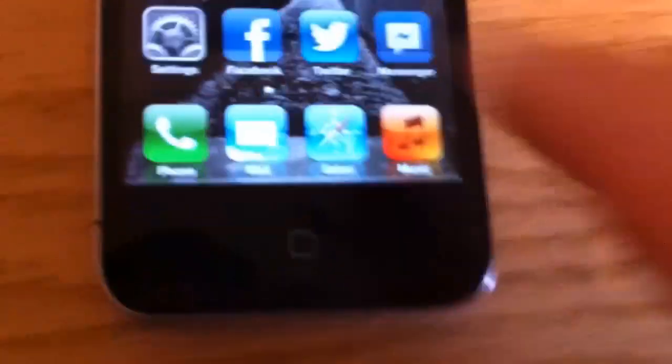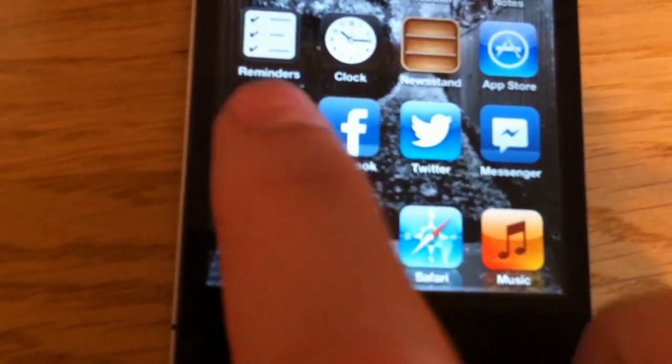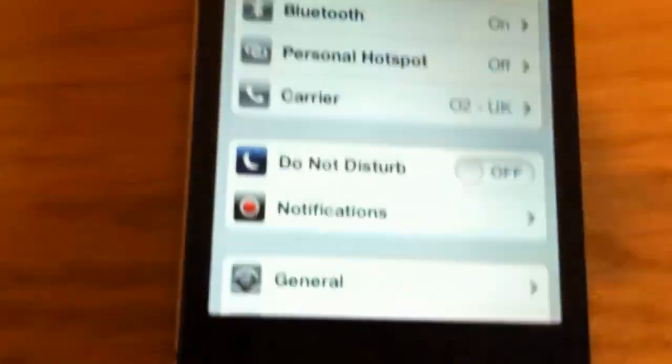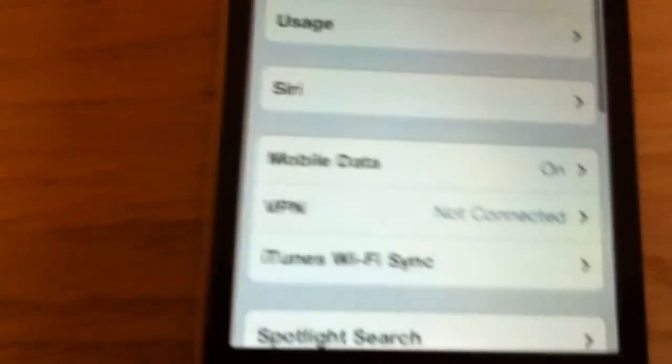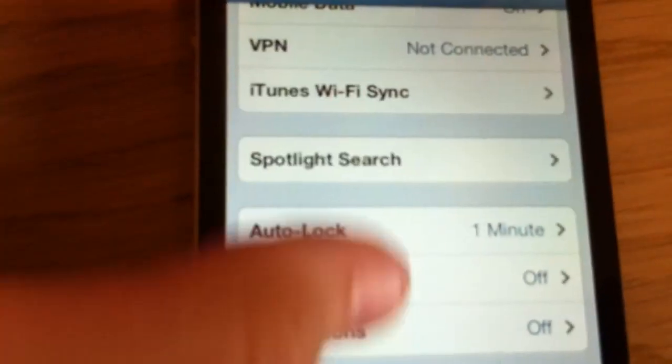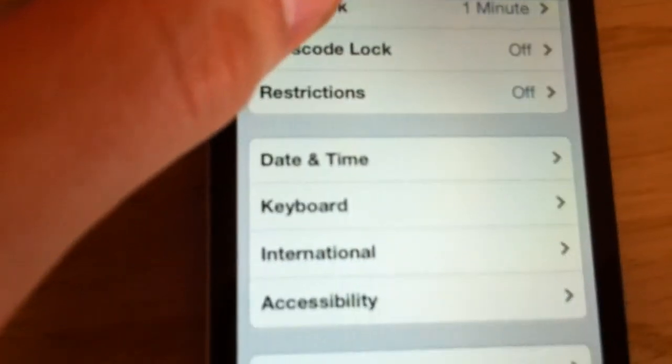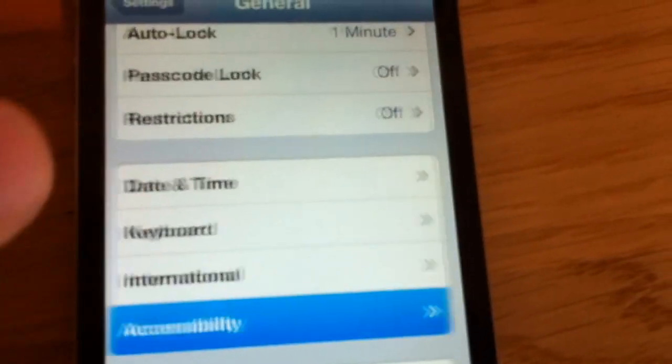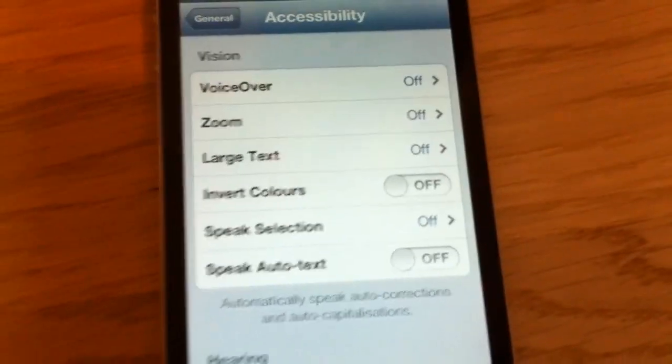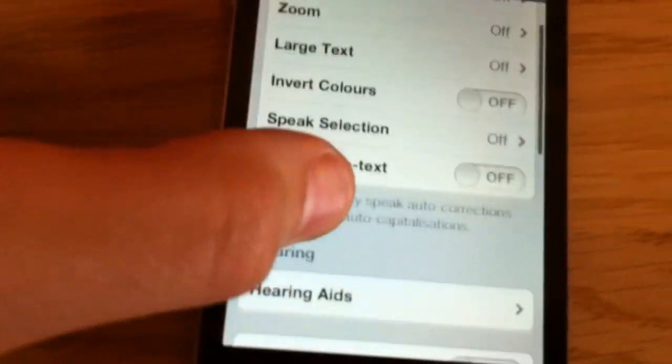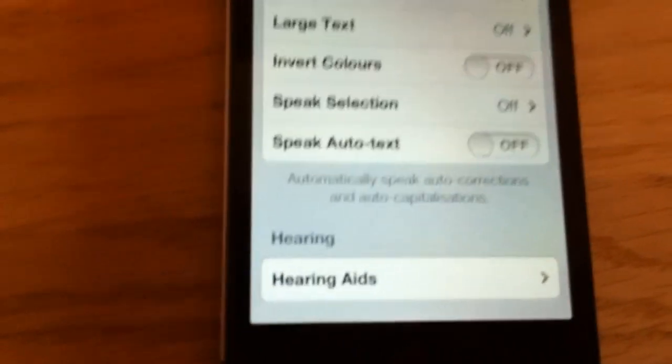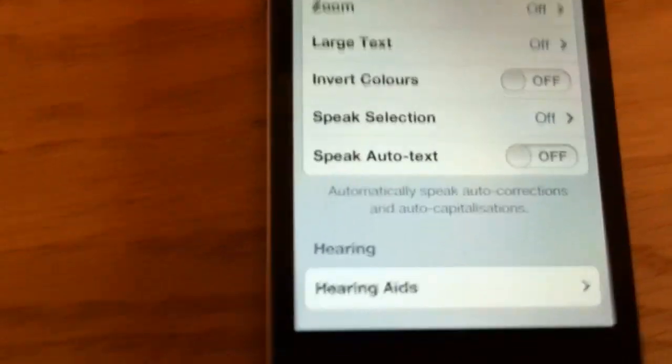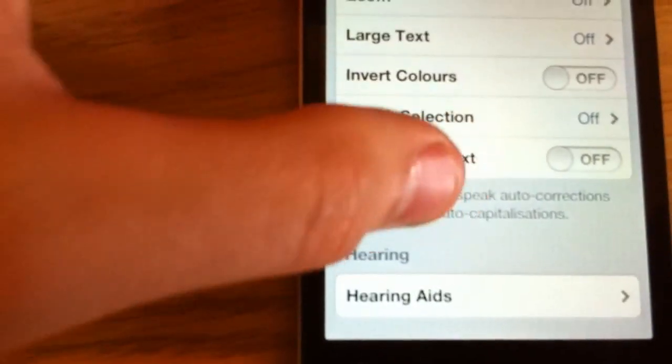Go to settings and go to general and scroll down and go to accessibility. This is only for iPhone 4s by the way. This used to be a jailbreak trick but Apple now they just put it on the phone.